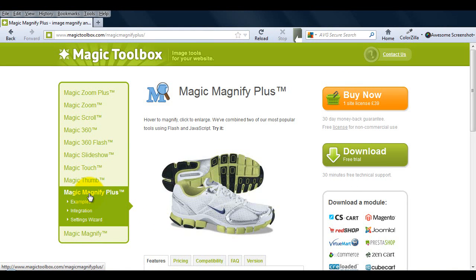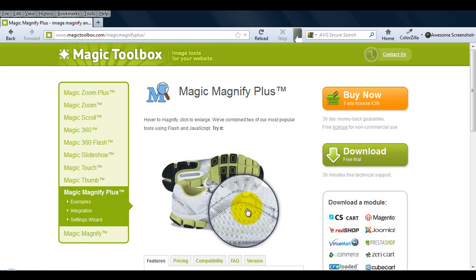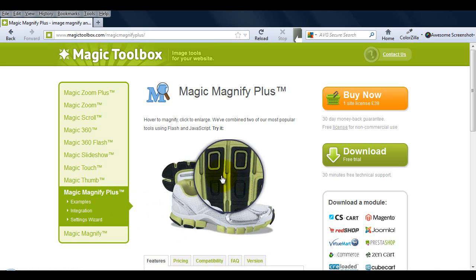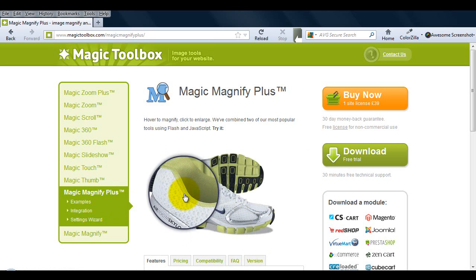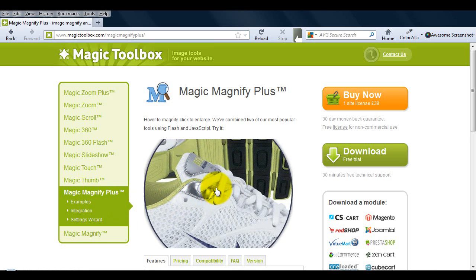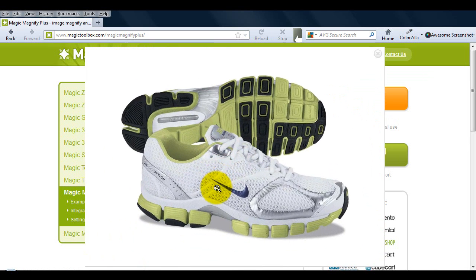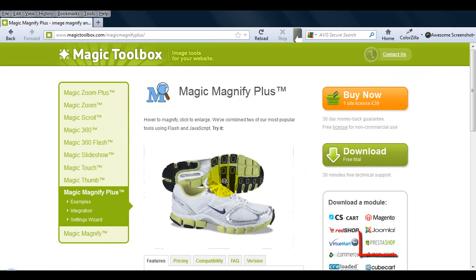If we take a look at Magic Magnify Plus you can see that it also has the magnify effect, but with Magic Magnify Plus you also have an enlarged option.